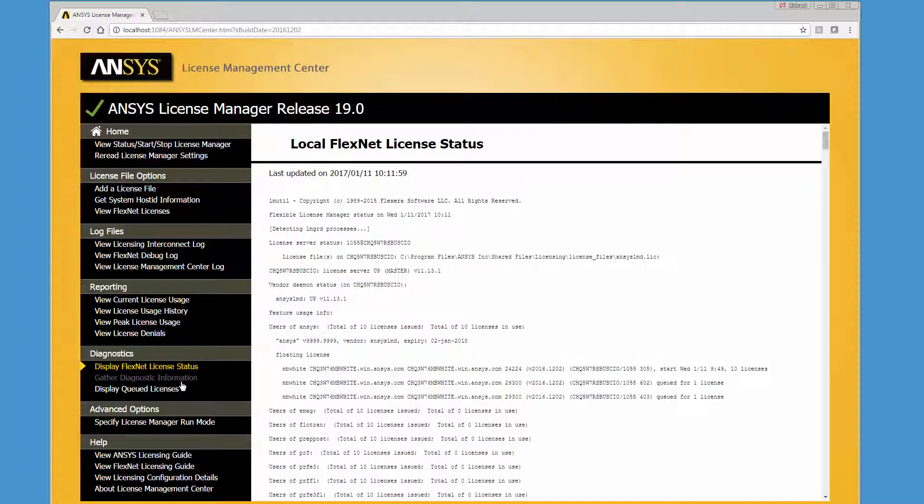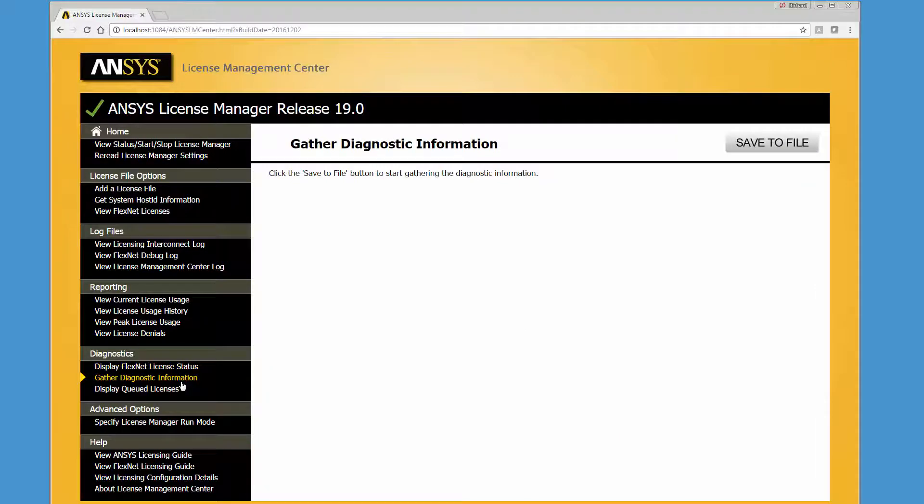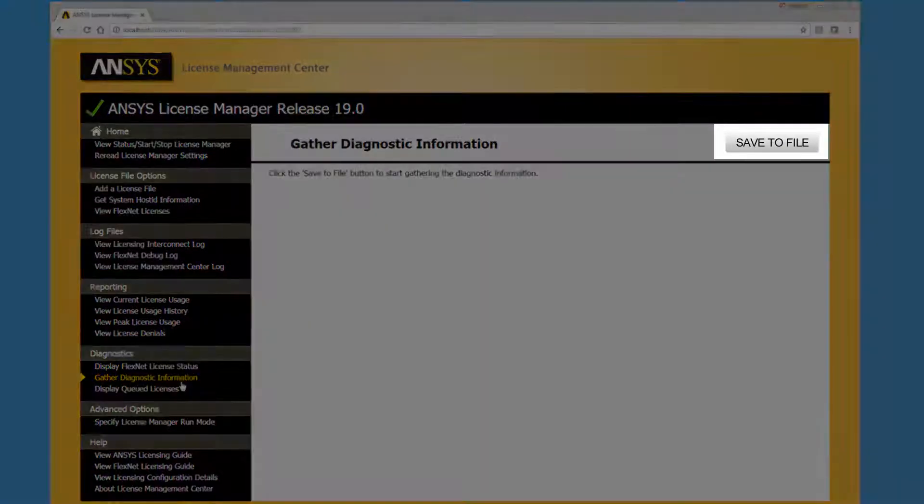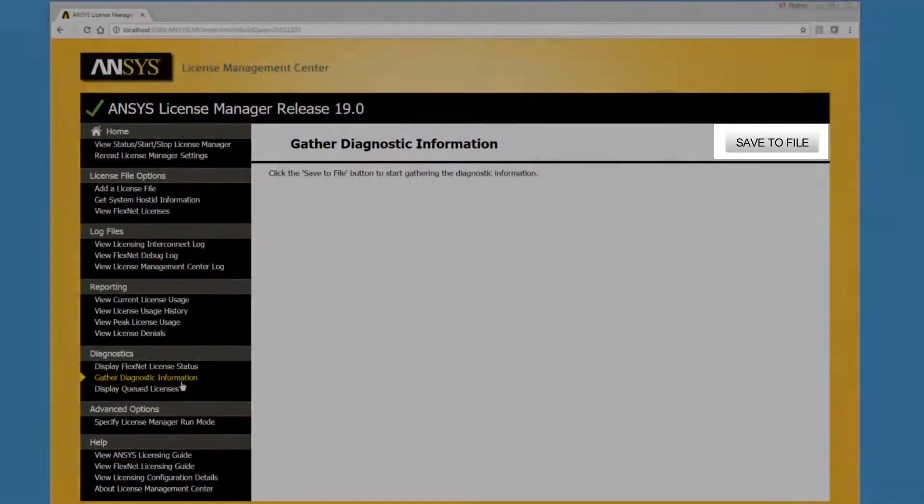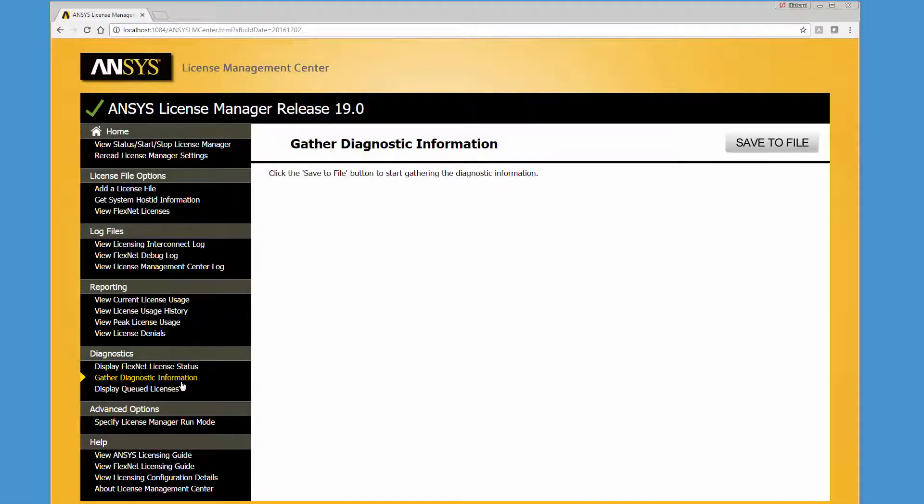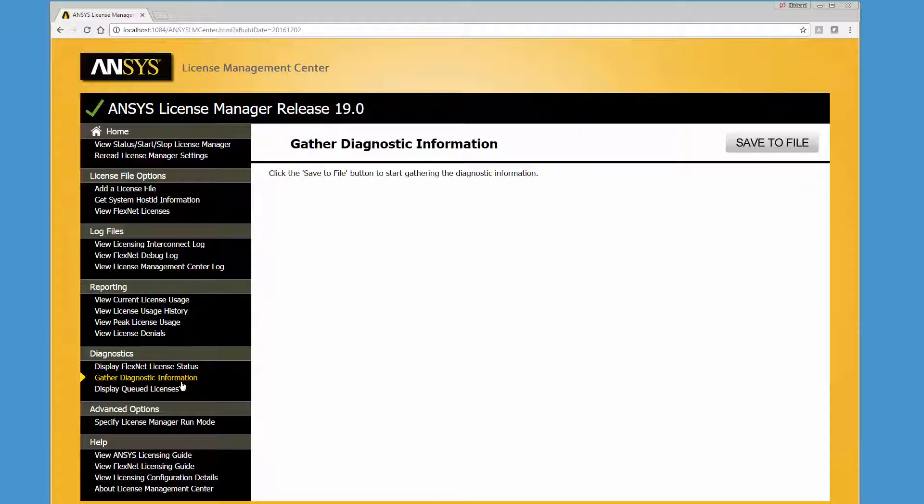Clicking the Gather Diagnostic Information option and then clicking Save to File produces a single compressed file containing various licensing-related files, logs, and information about your license server system. Note that on Windows, this process may take a few minutes when msinfo32.exe is running.